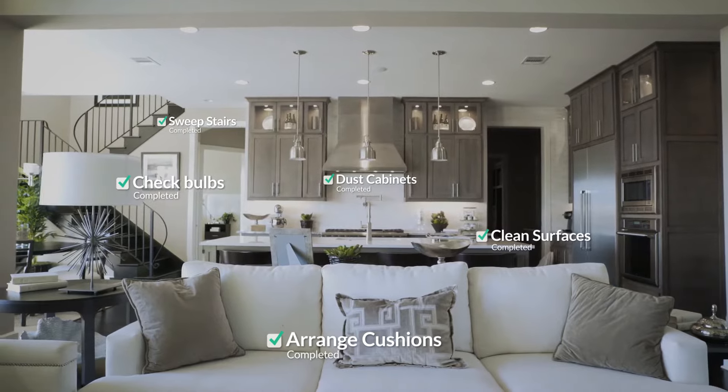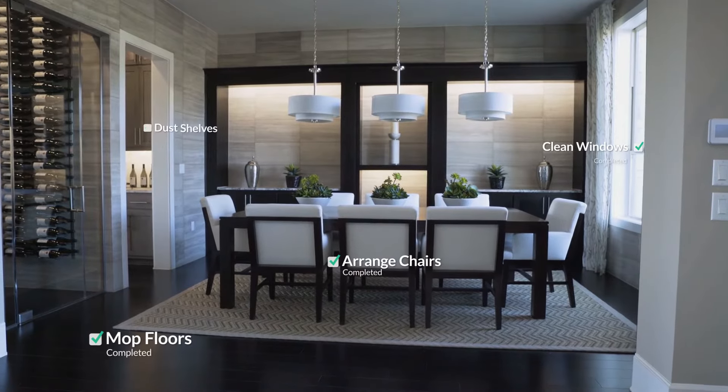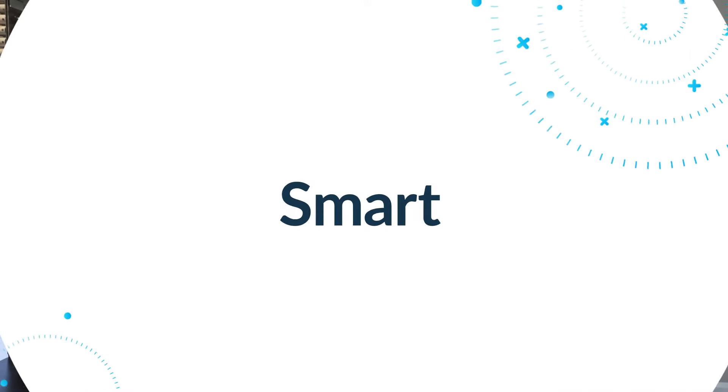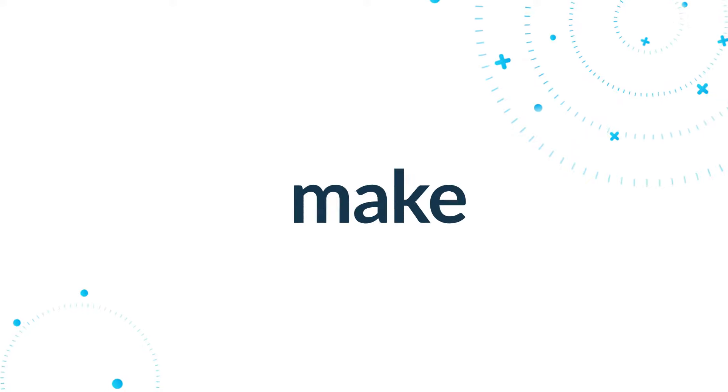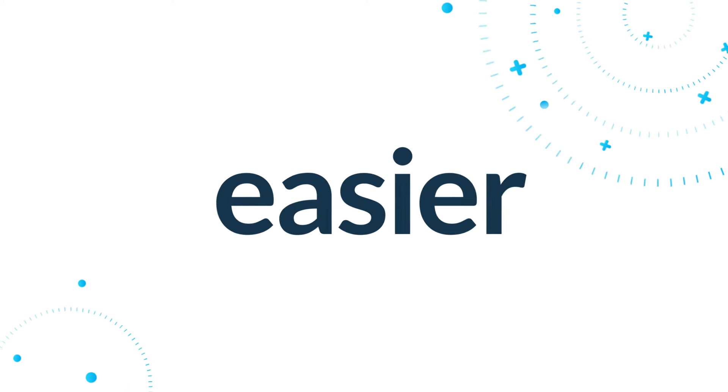Every property is clean, well-maintained, and ready. Smart tools to make complex work much easier.